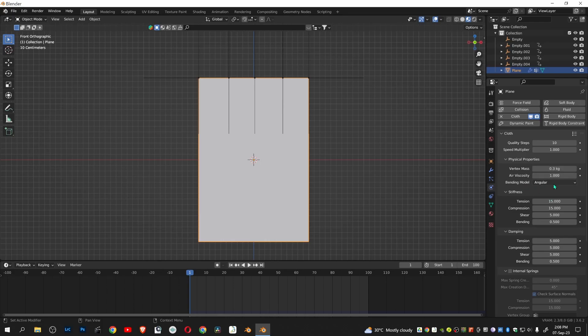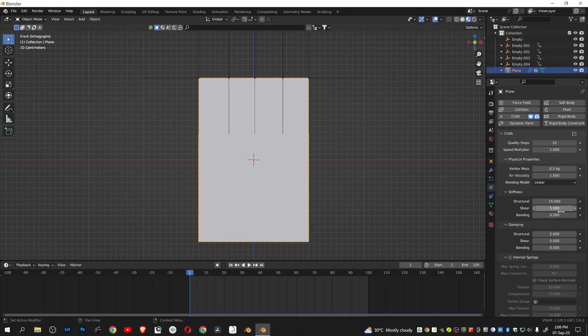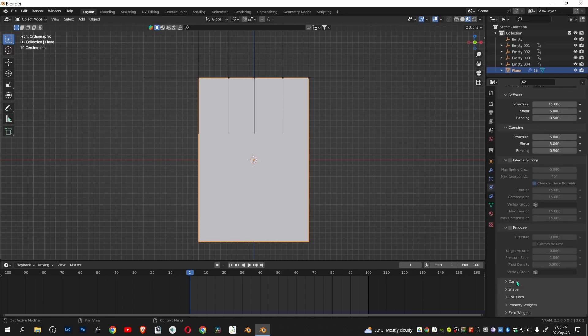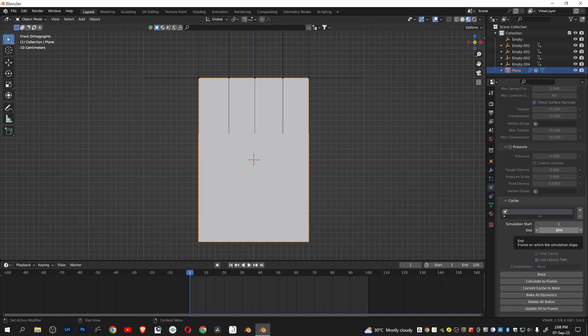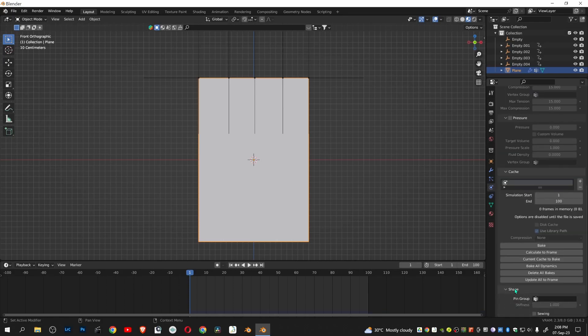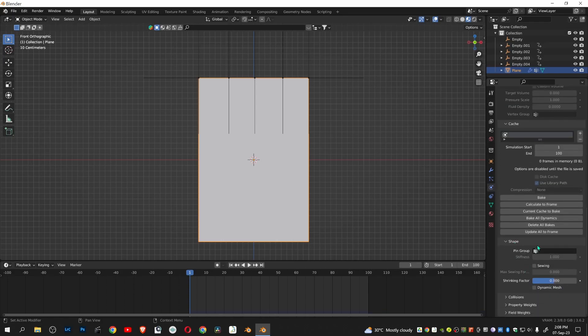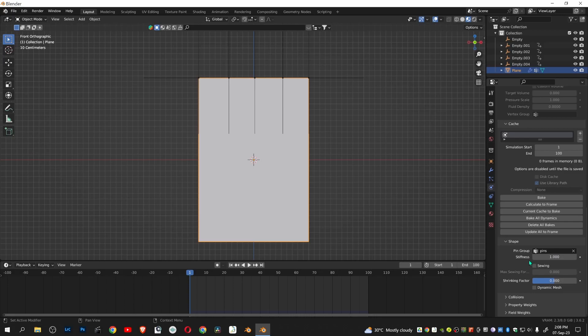Bending model linear. Under cache, select the end frame 100. Under shape, select pins.